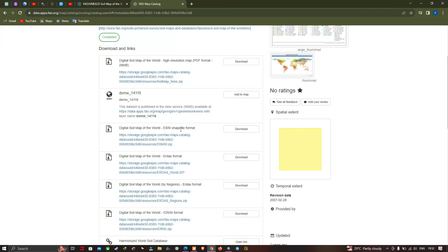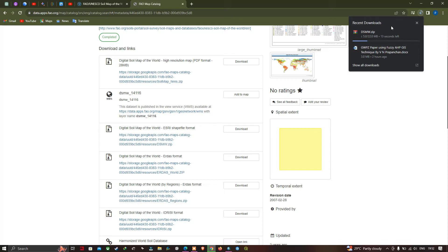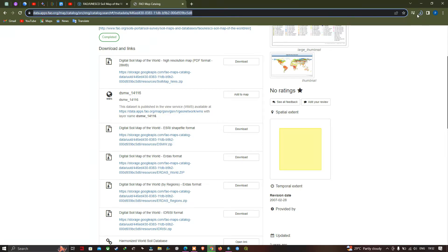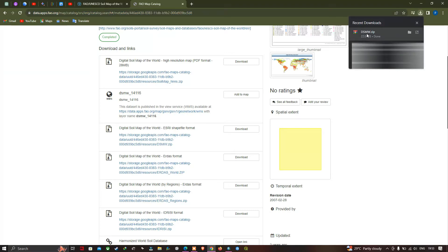Now let's download the digital soil map of the world in shapefile format. Click the download option and the download will begin. You can see the download for the DSM — the digital soil map of the world — has started.